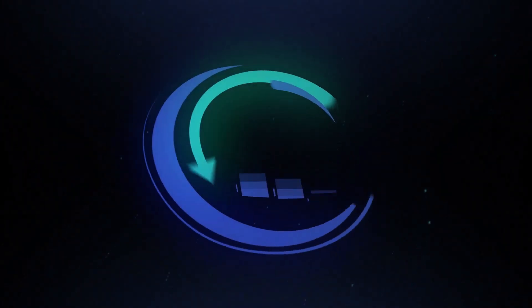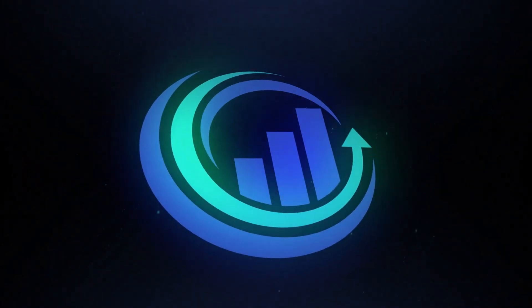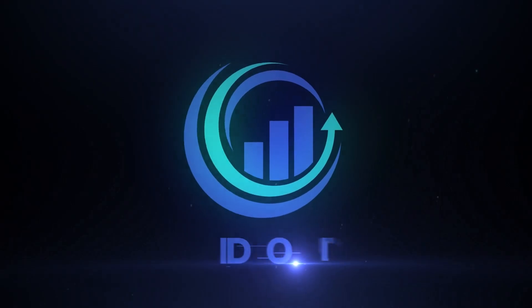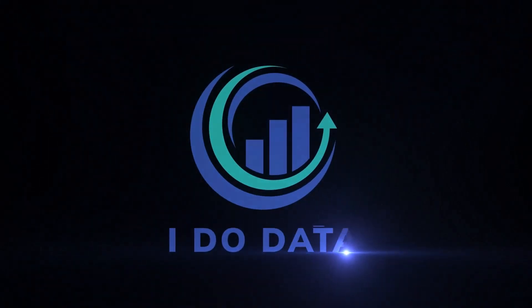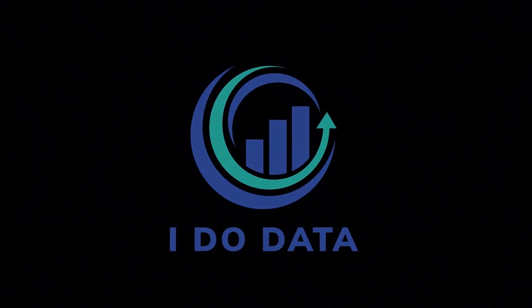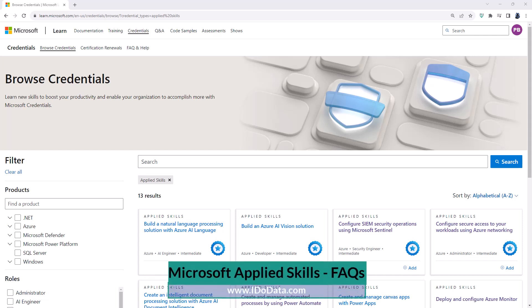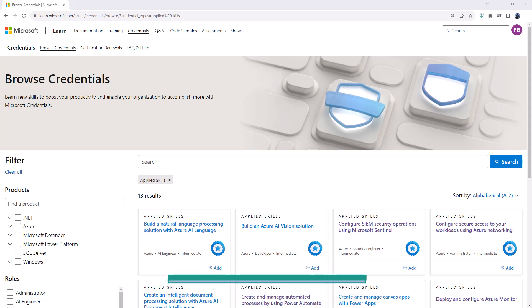In this video we're going to take a look at some frequently asked questions for Microsoft Applied Skills. I'm Philip Burton of idodata.com. In October 2023, Microsoft announced the launch of its latest credentials, the Microsoft Applied Skills.